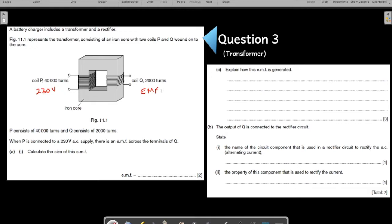Calculate the size of this EMF — that is the first part of the question. How do you find the size of this EMF? It is the easy formula for transformers. The formula states: V1 over N1 is equal to V2 over N2.